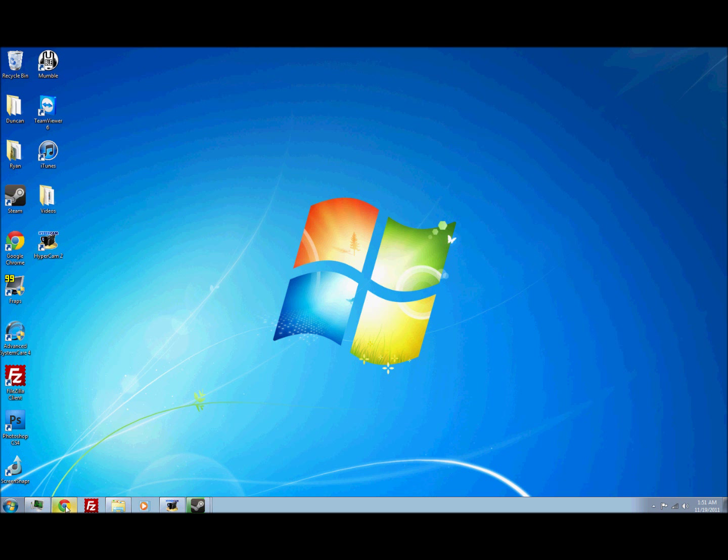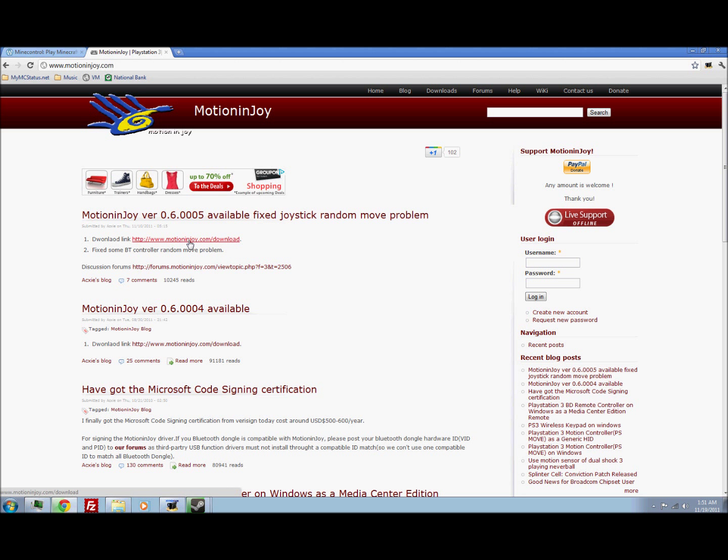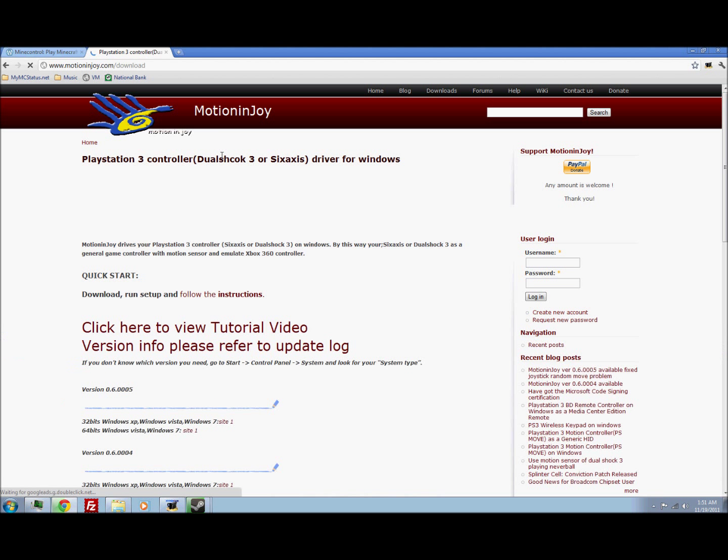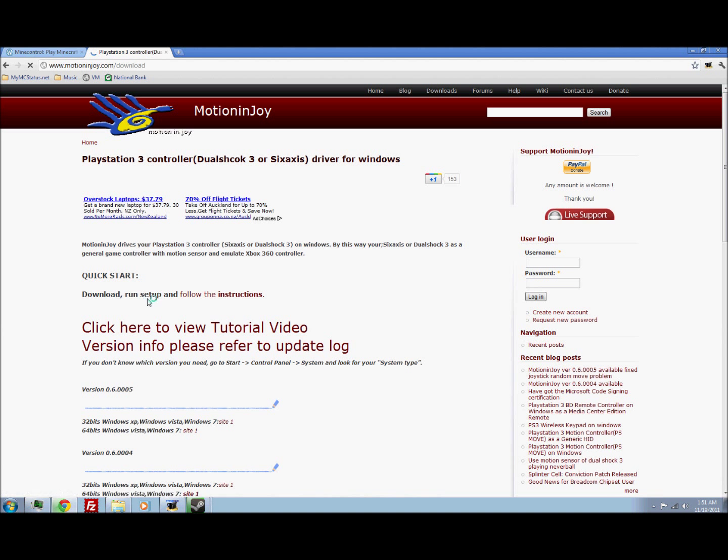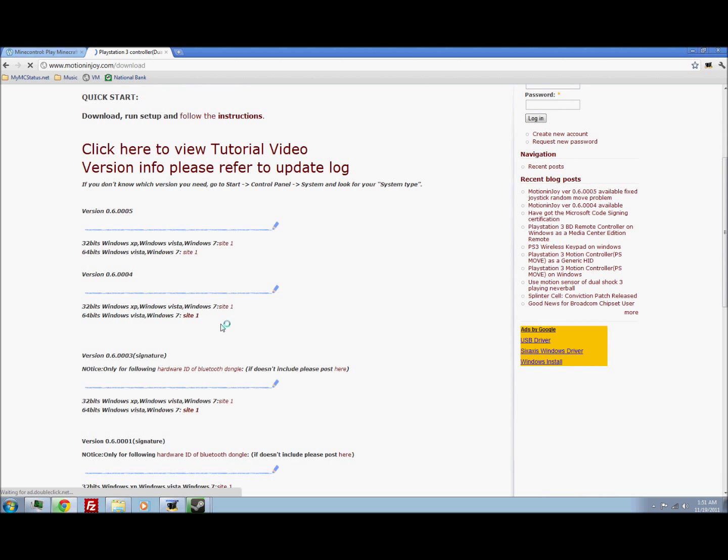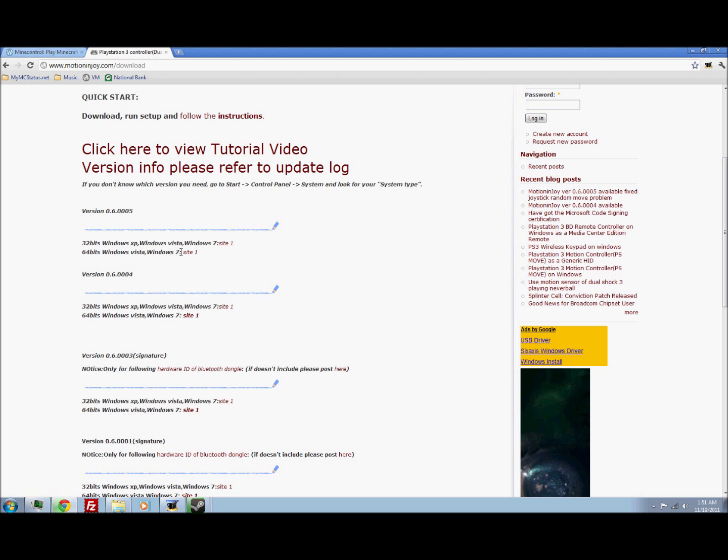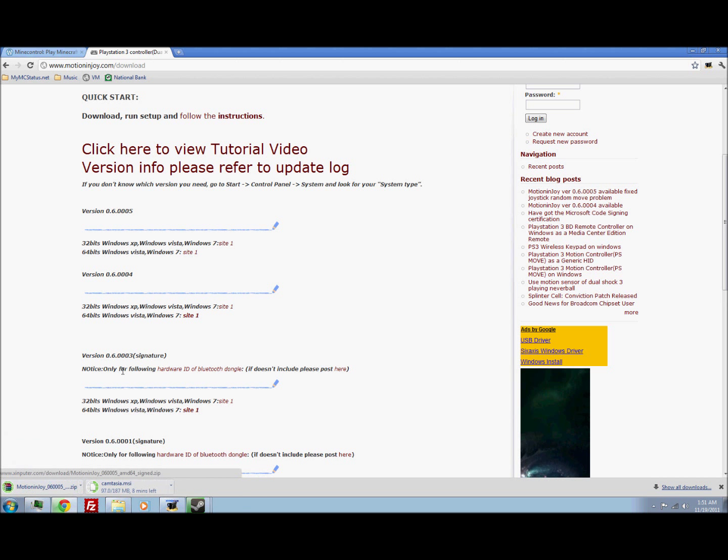So the first thing you want to do is open your web browser and browse to MotionEnjoy.com and then go to the download link right there and it will take you to the download page and then select the version that's good for your computer. So for me it's 64-bit Windows 7, so this bit here.